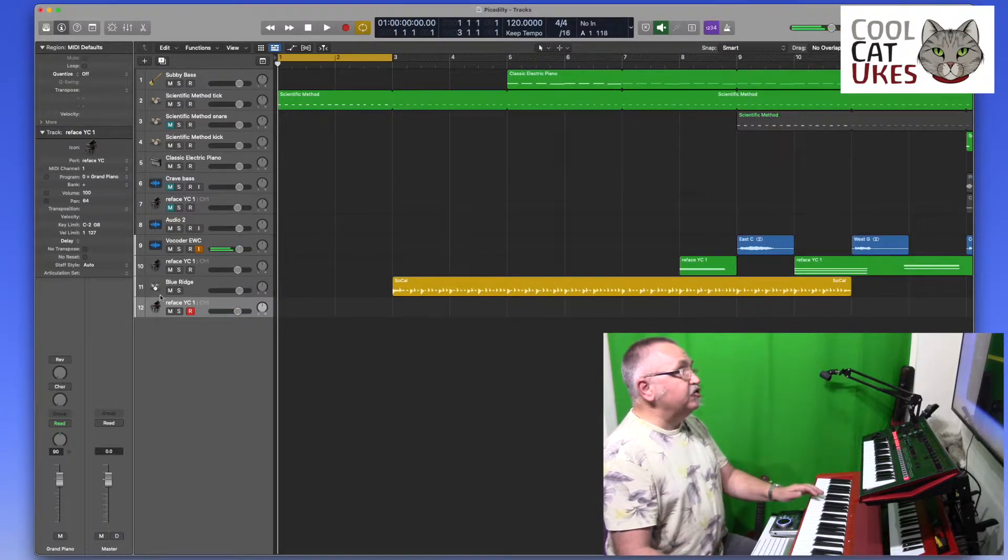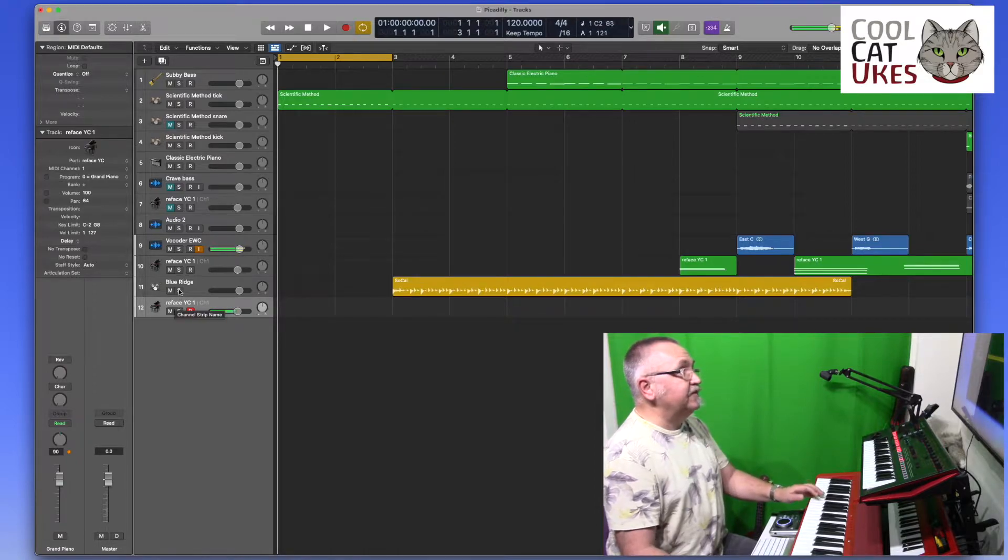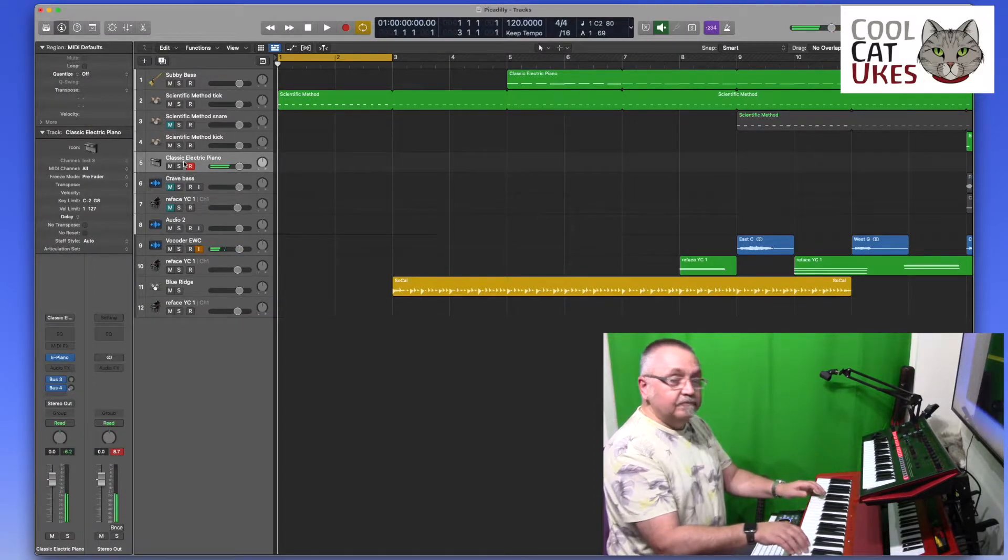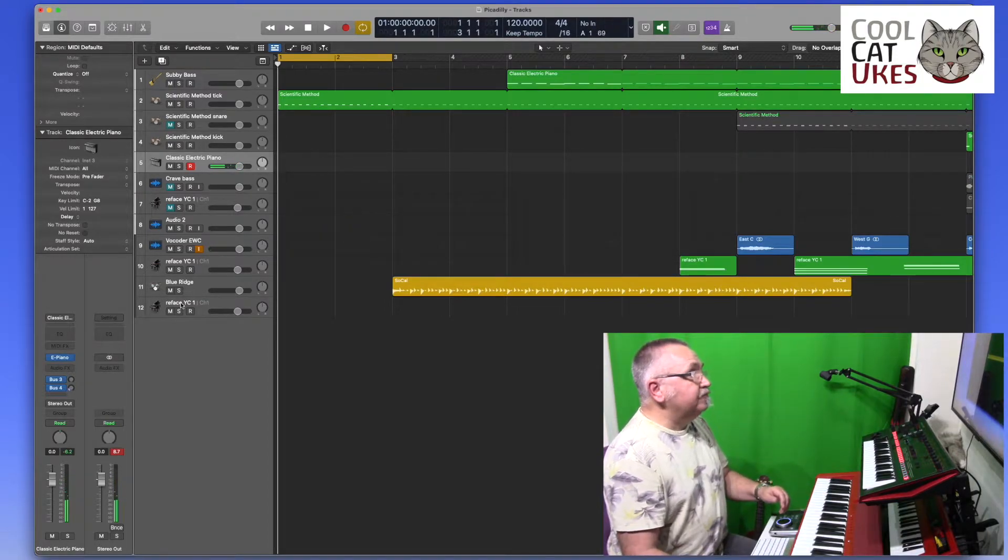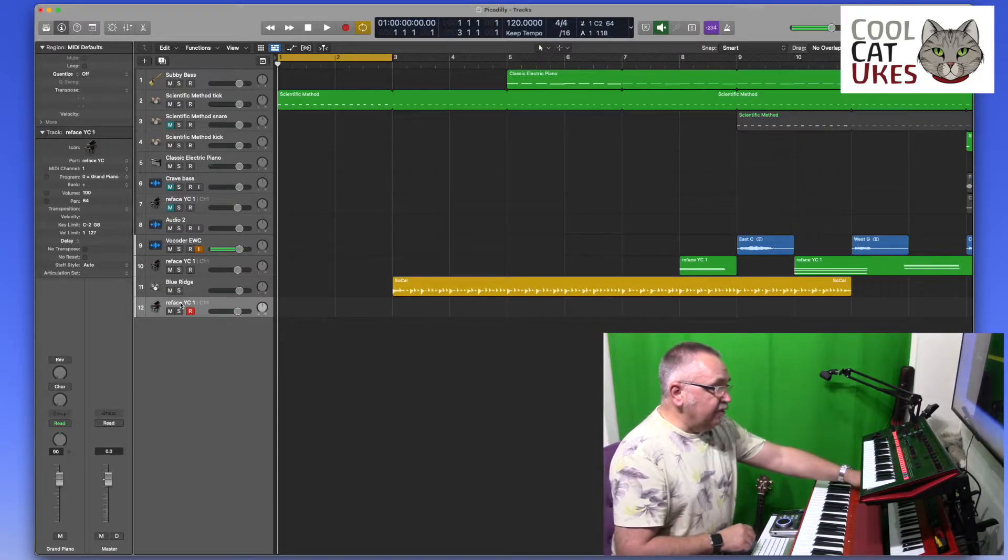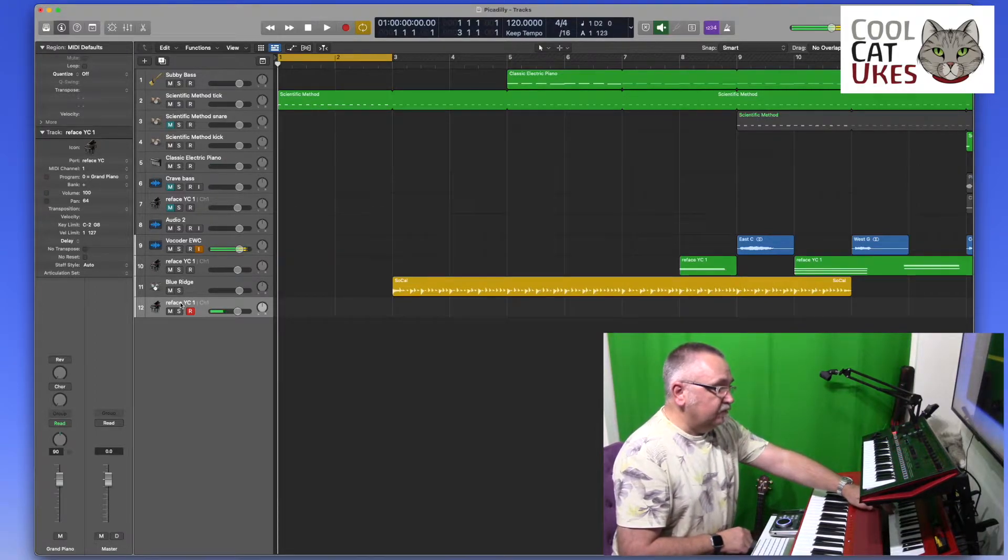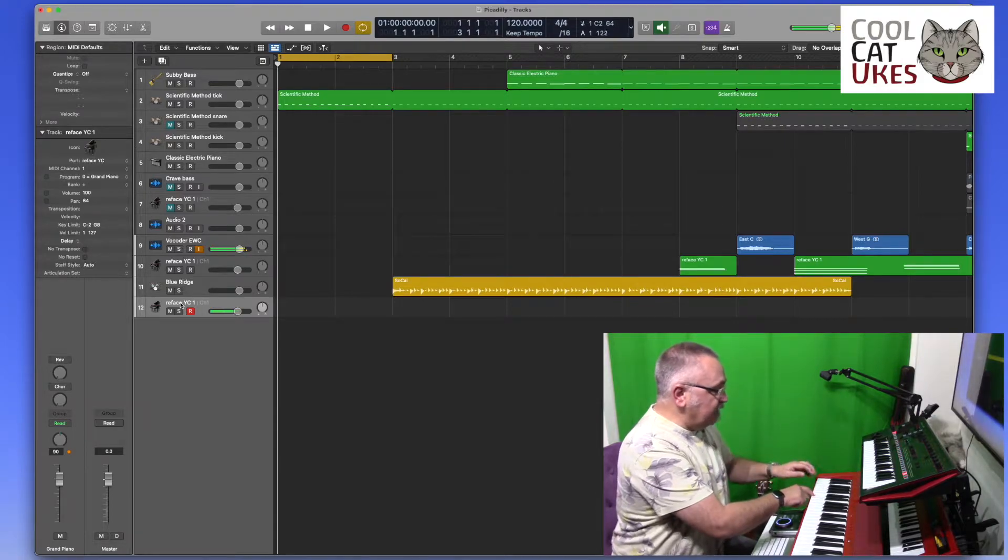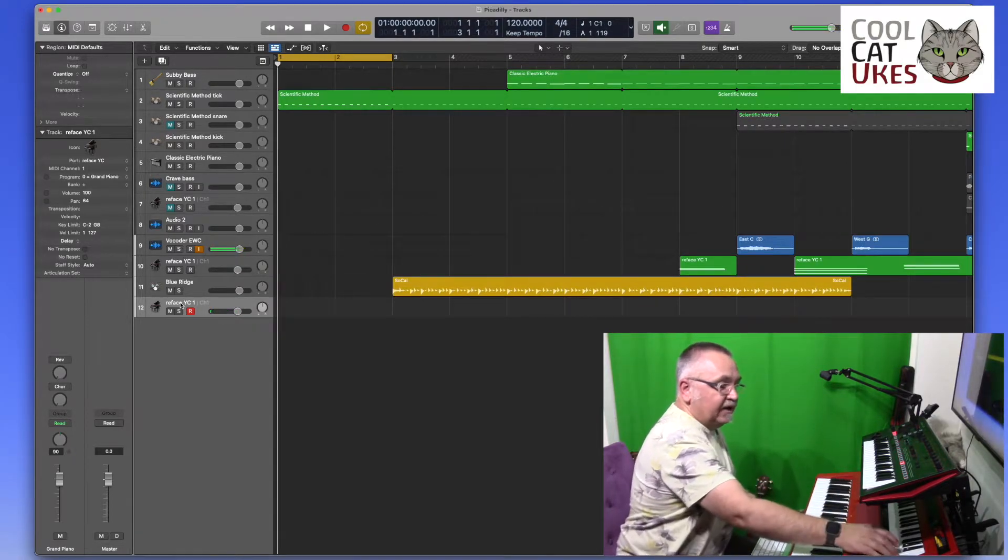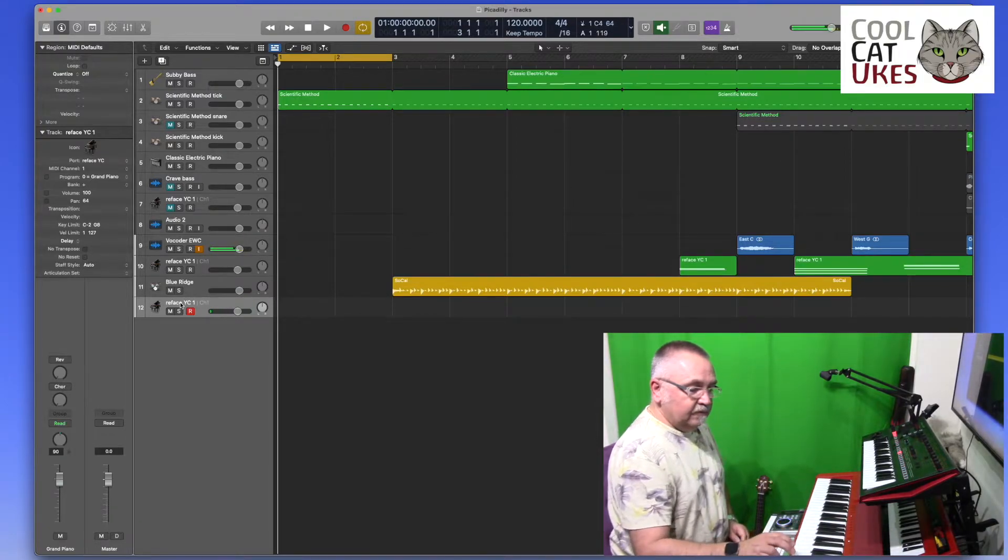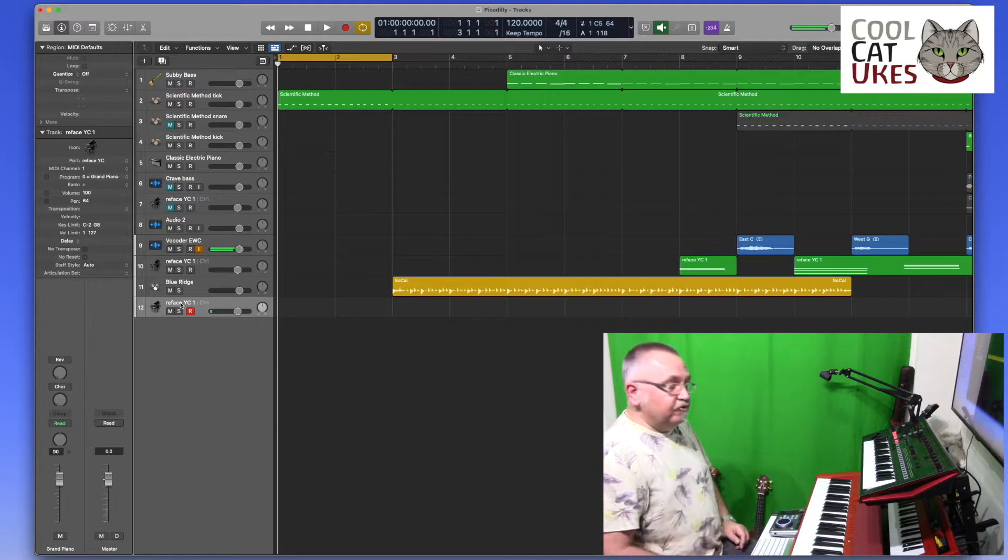Now, whichever track I select in Logic, so I've got reface selected at the moment, I've got the reface there and I can click back to electric piano and I'm back on that. So there's my reface, same octaves here. They're the same keys, that's the same key, but at the top end I've got the two extra octaves.